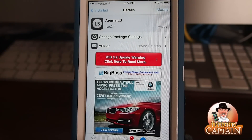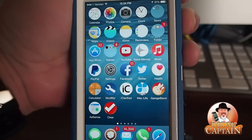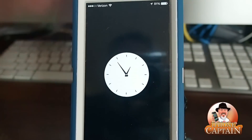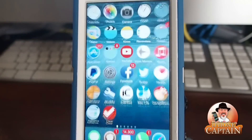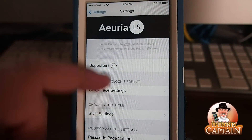What this one does is it gives you a couple different ways to spice up your lock screen. Here's the way I have it set up right now — I have the analog setting chosen, so if we go into the settings, you can see the options.